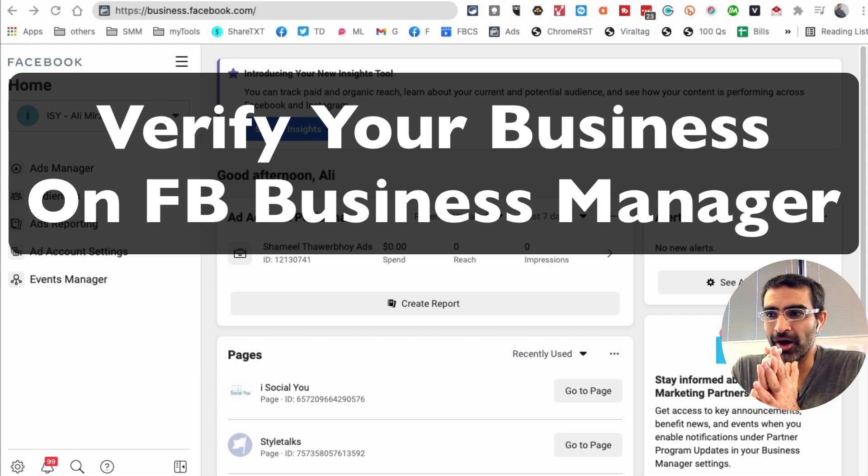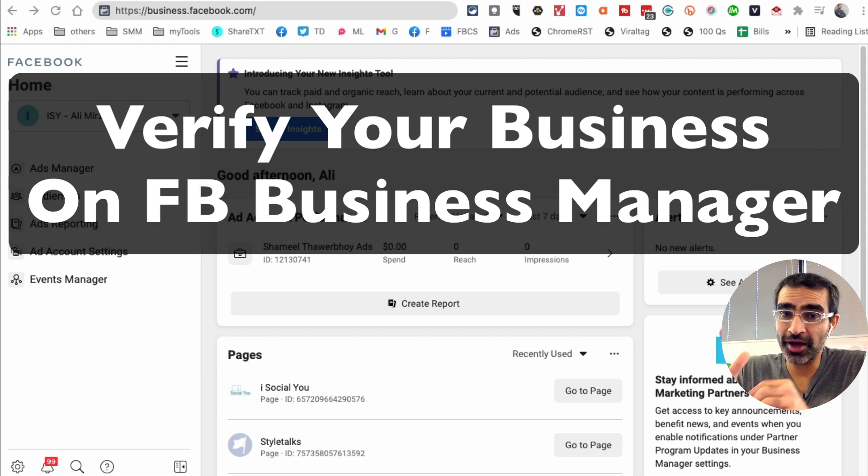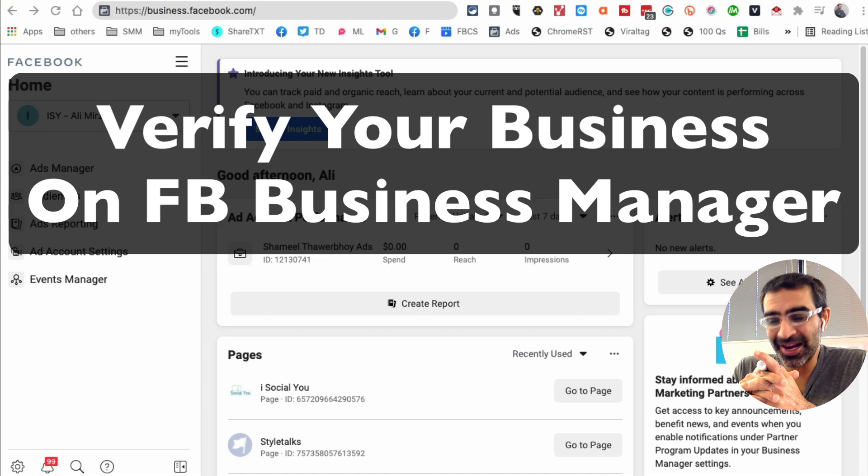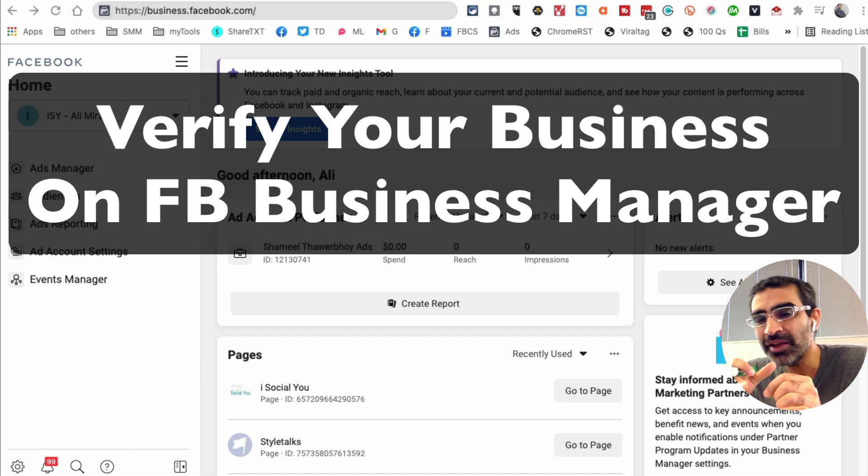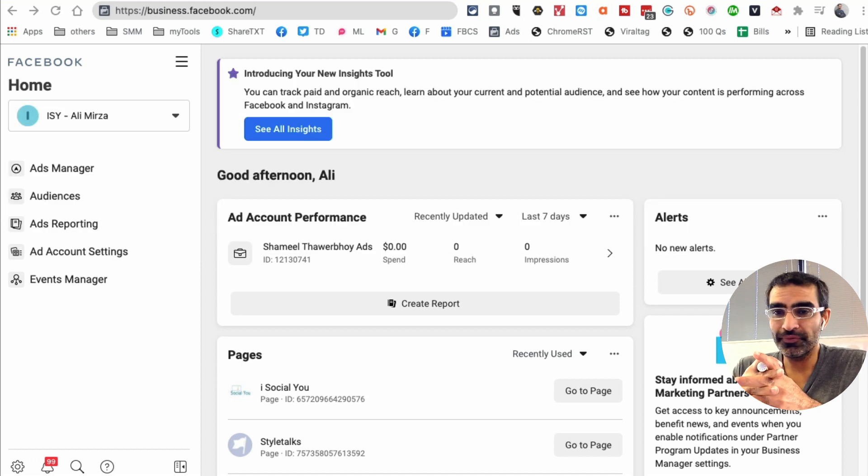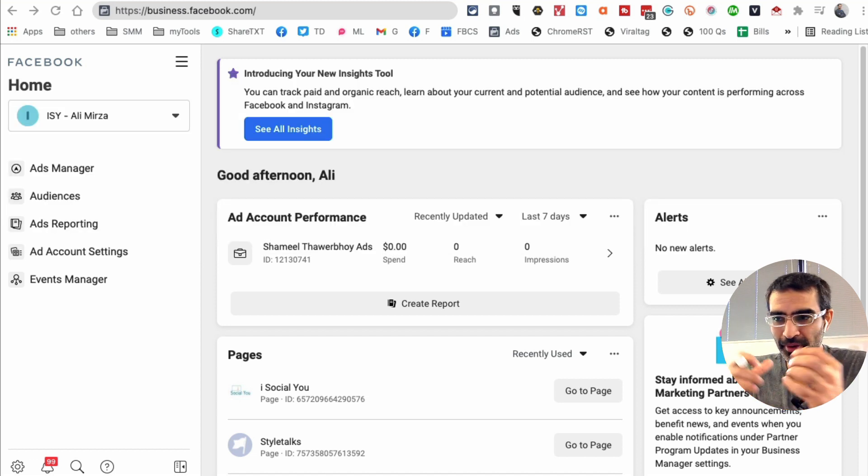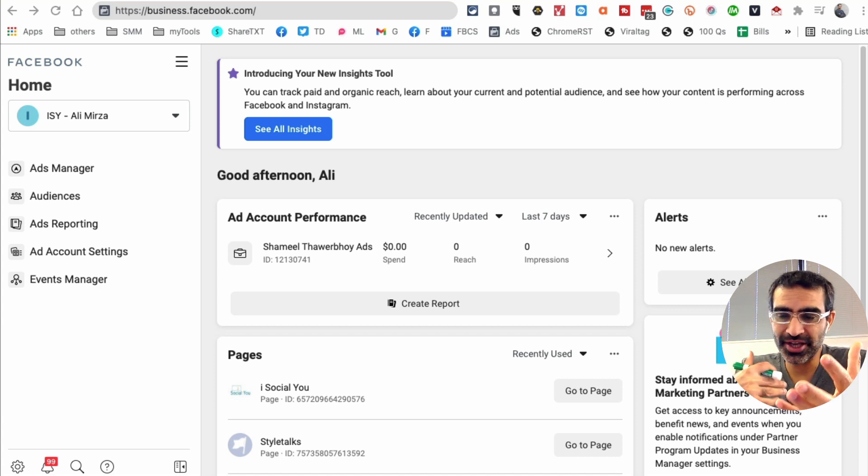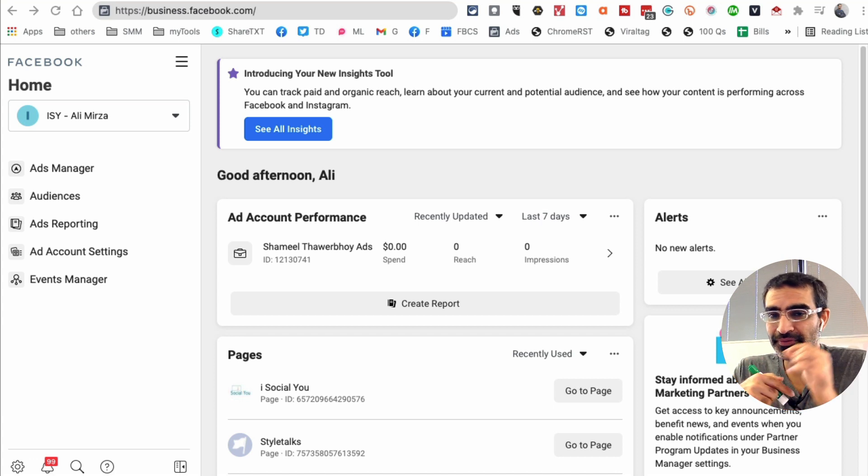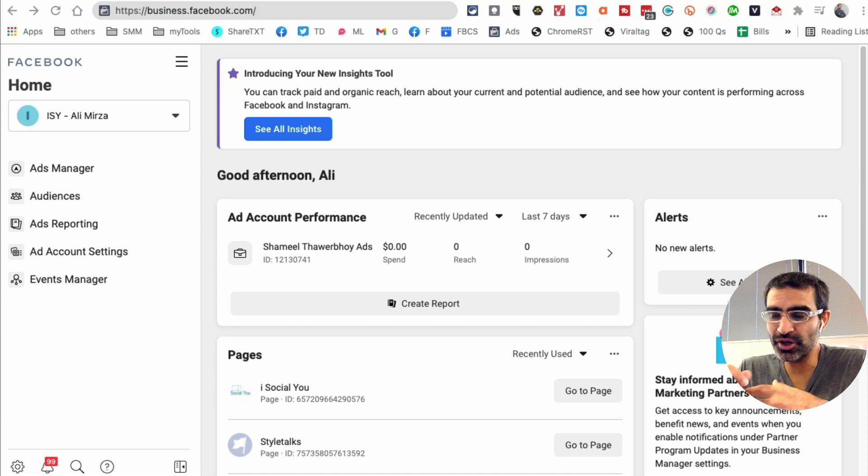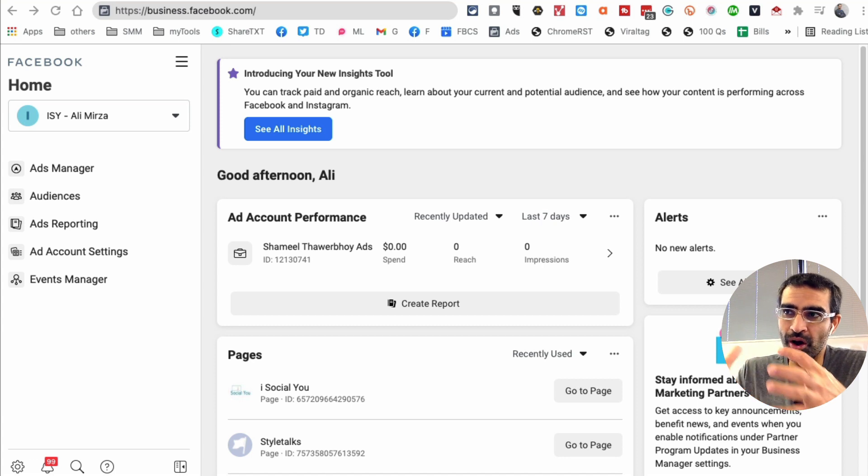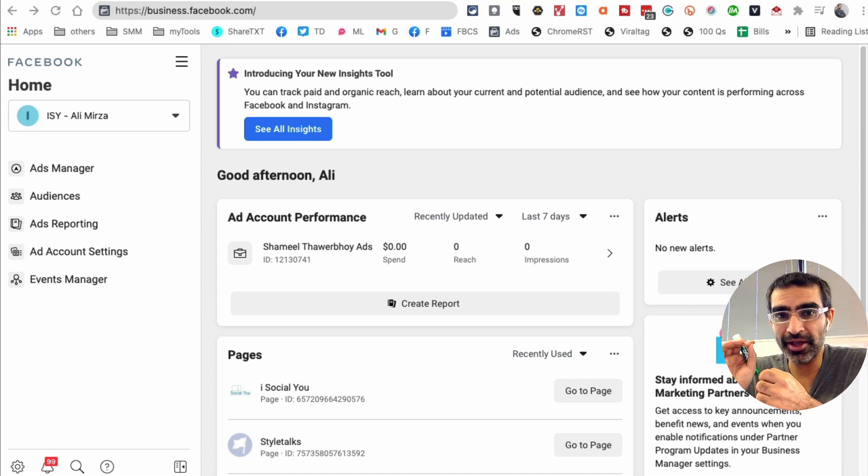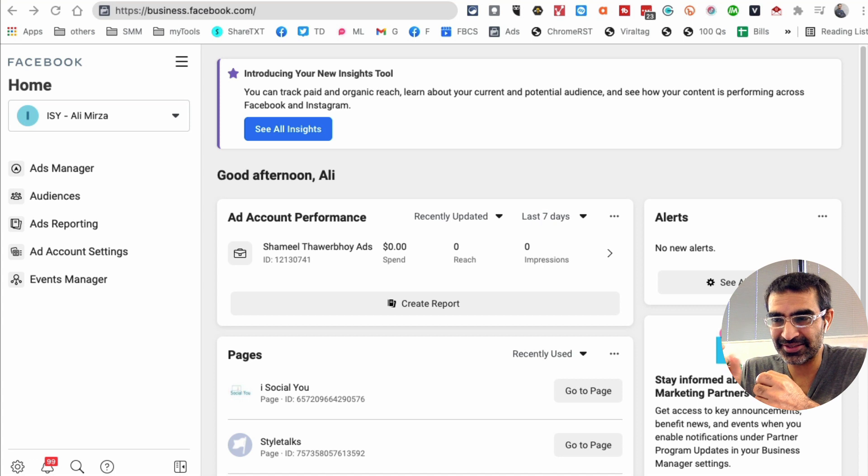In this video we're going to talk about how to verify your business on Facebook Business Manager. It's extremely important now on Facebook, especially after the Apple iOS 14.5 and all these changes. It's very important that you verify your business and your domain. In this video we're going to focus on how to and where to go to verify your business.